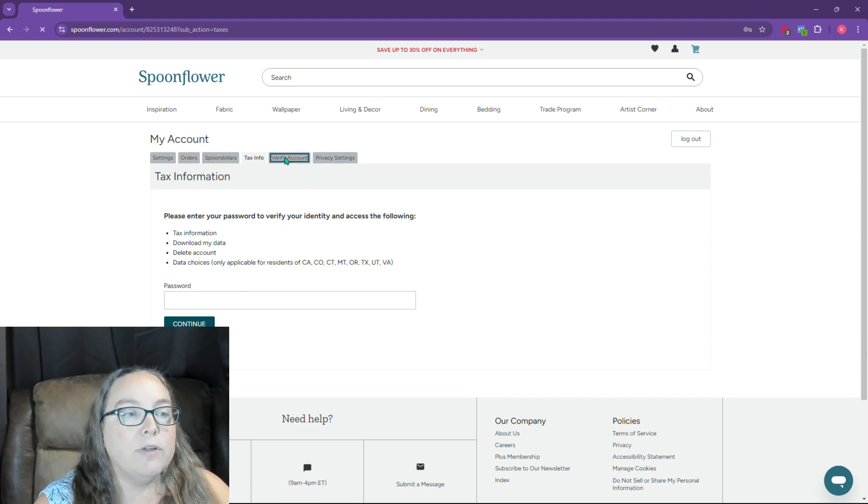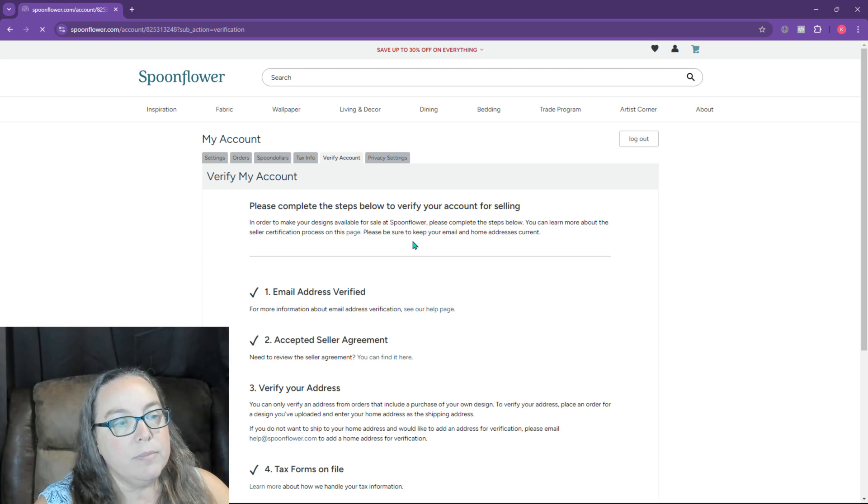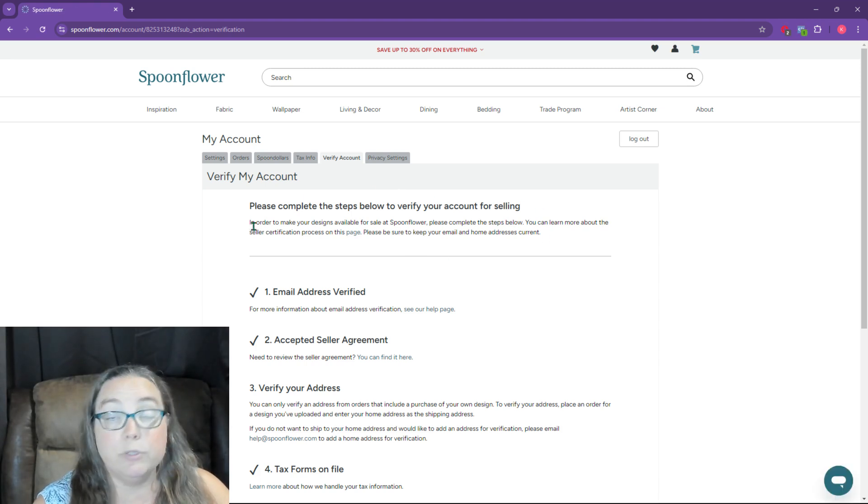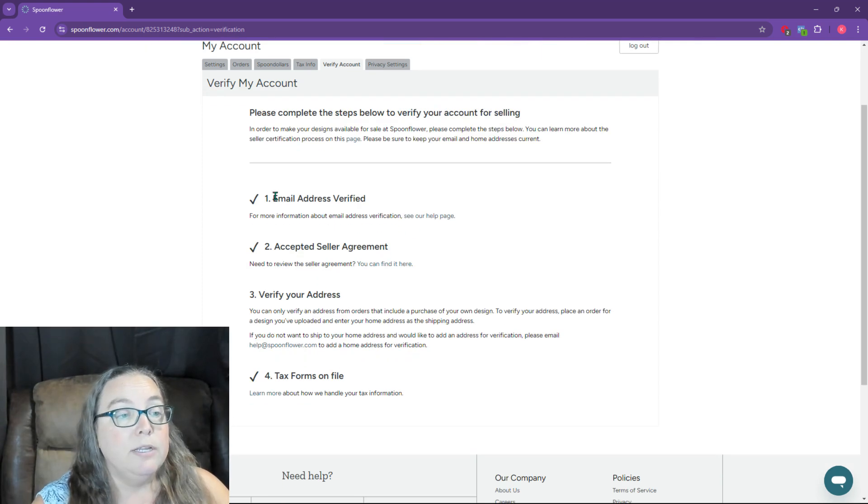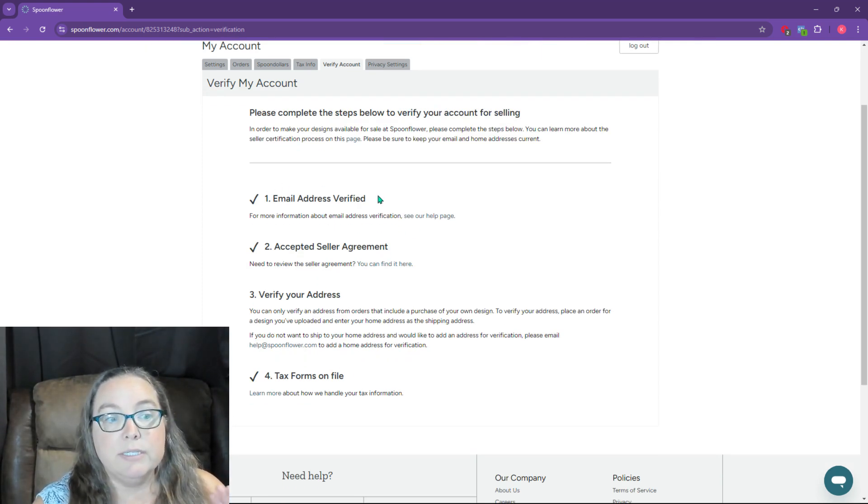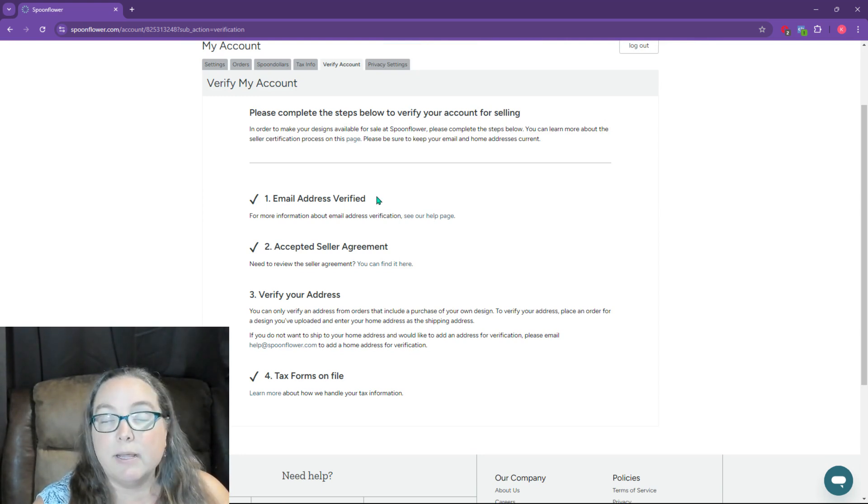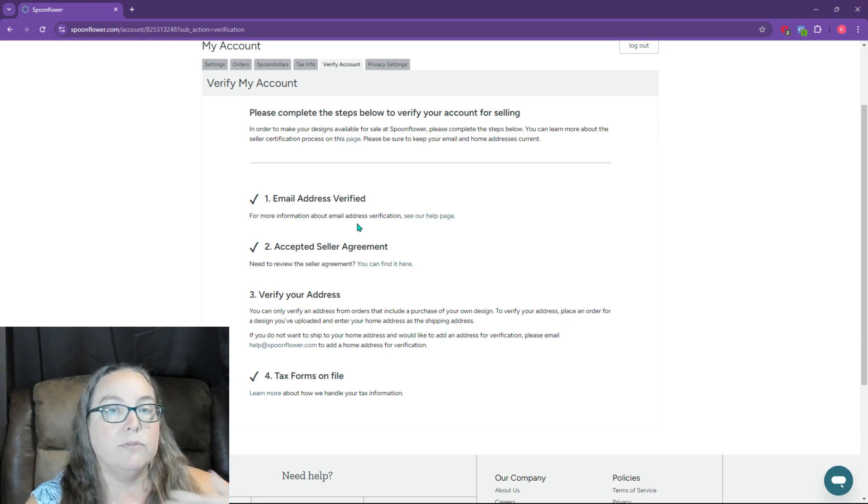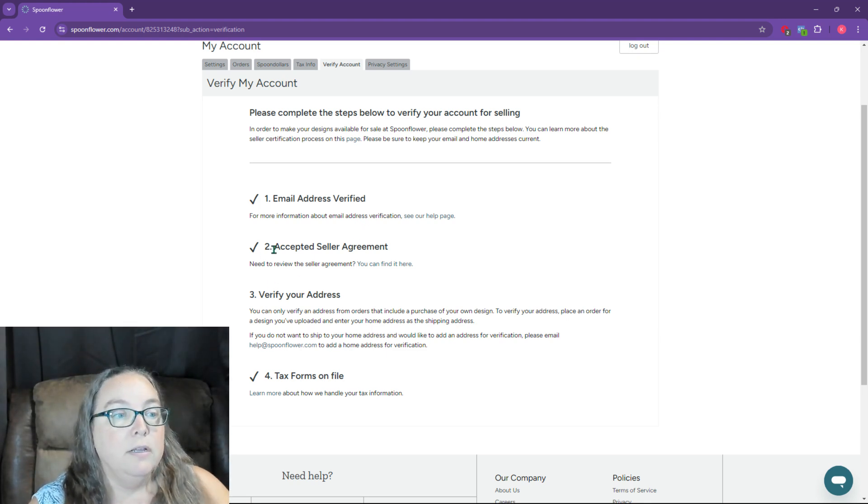Then you've got verify account. Now verify account is where you need to go through all these steps to verify the account. You can see there are four steps. Email address verified is really simple. You just need to verify the email address. So you tell it send an email, you go into the email and you click verify and you're verified.